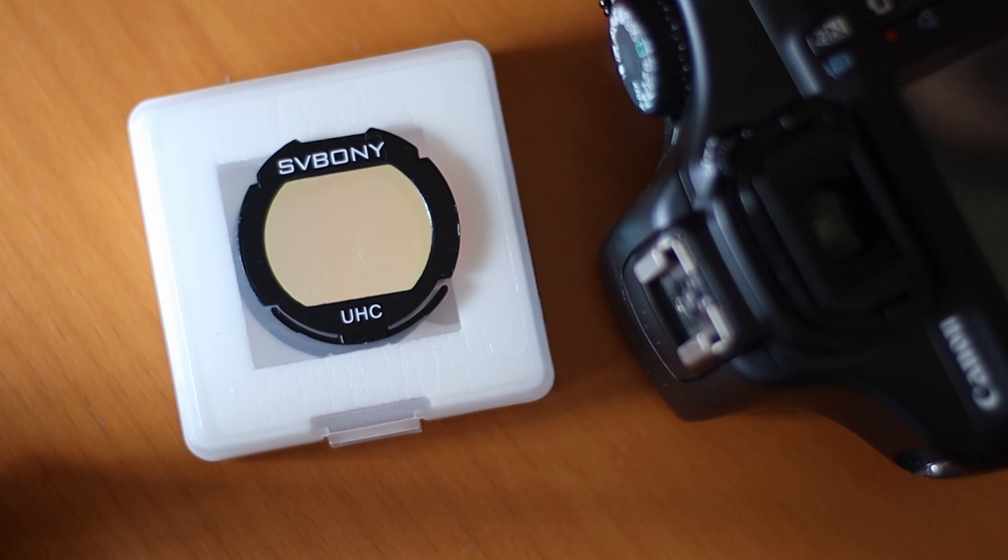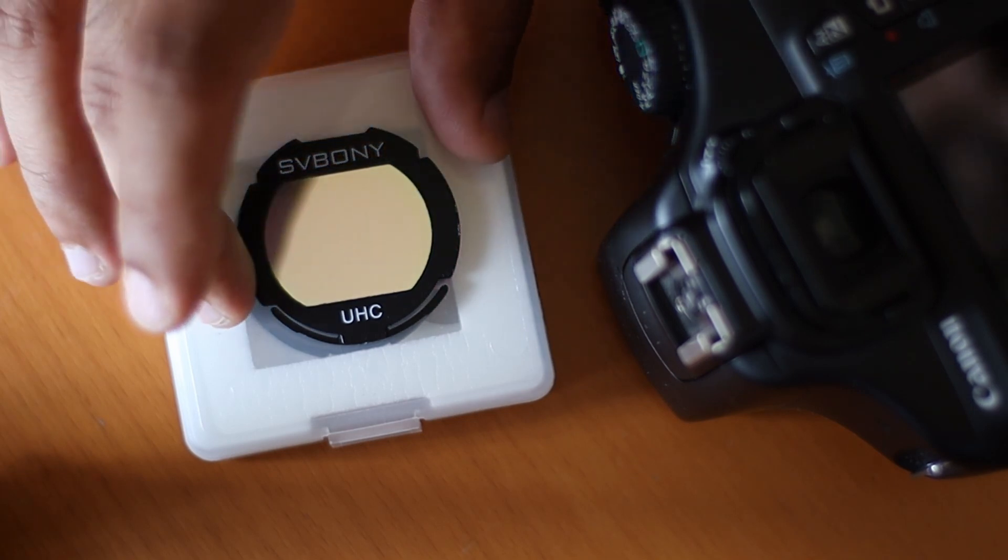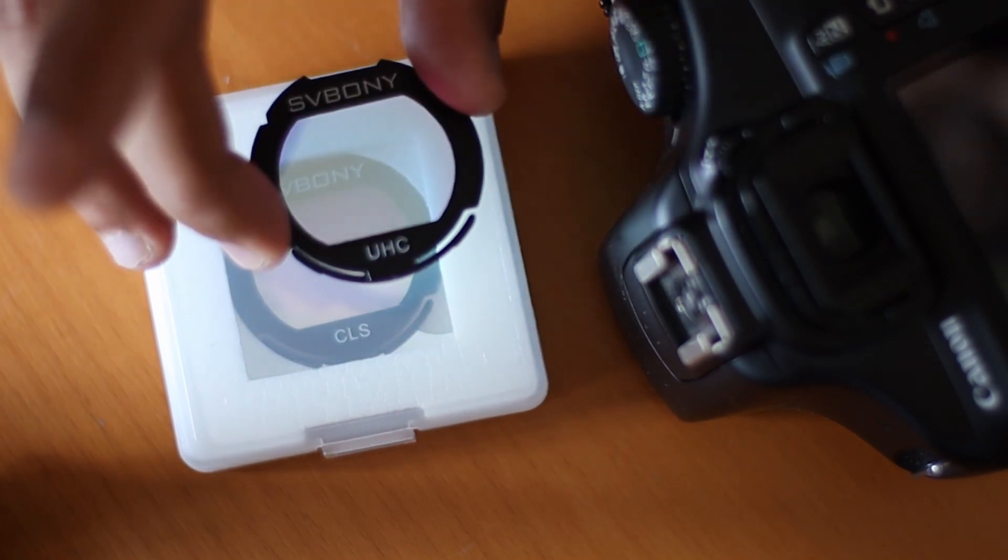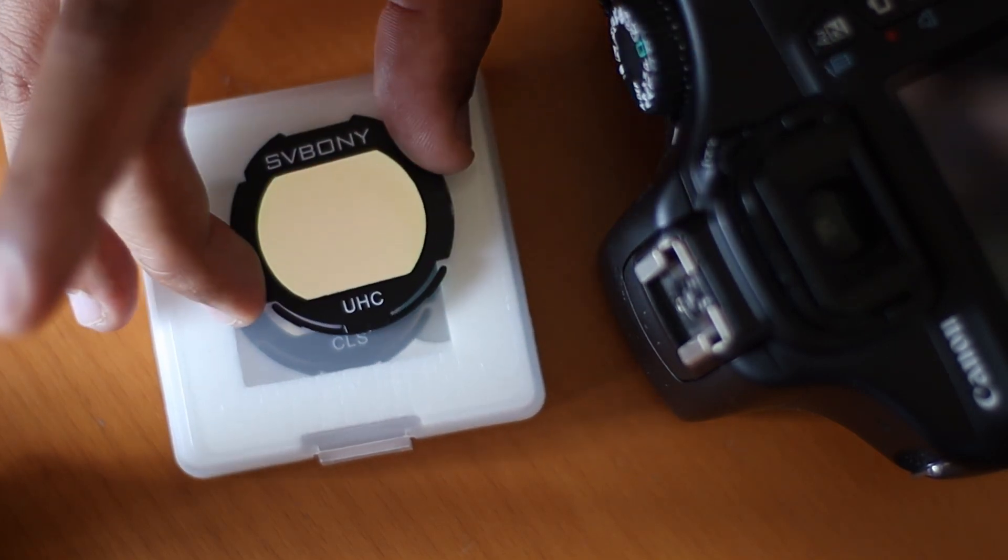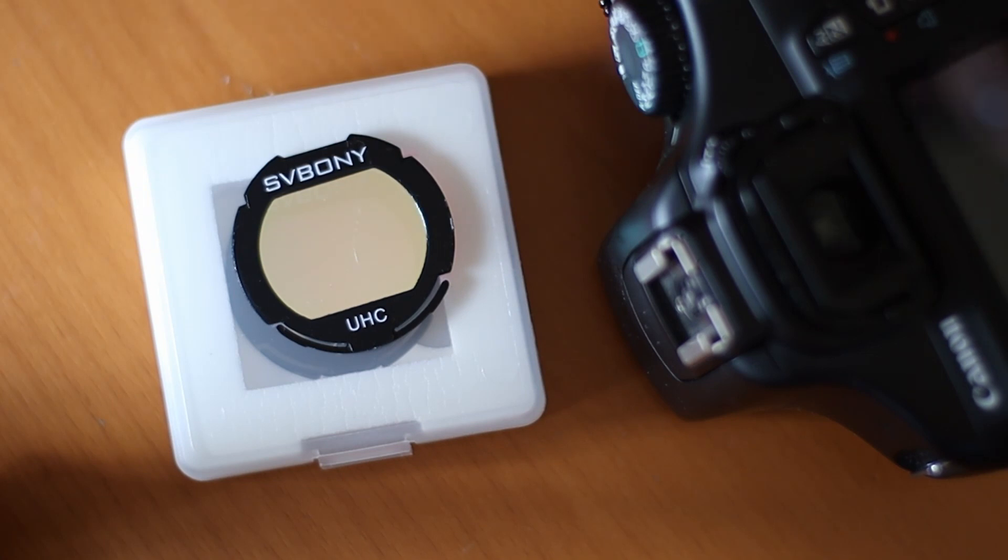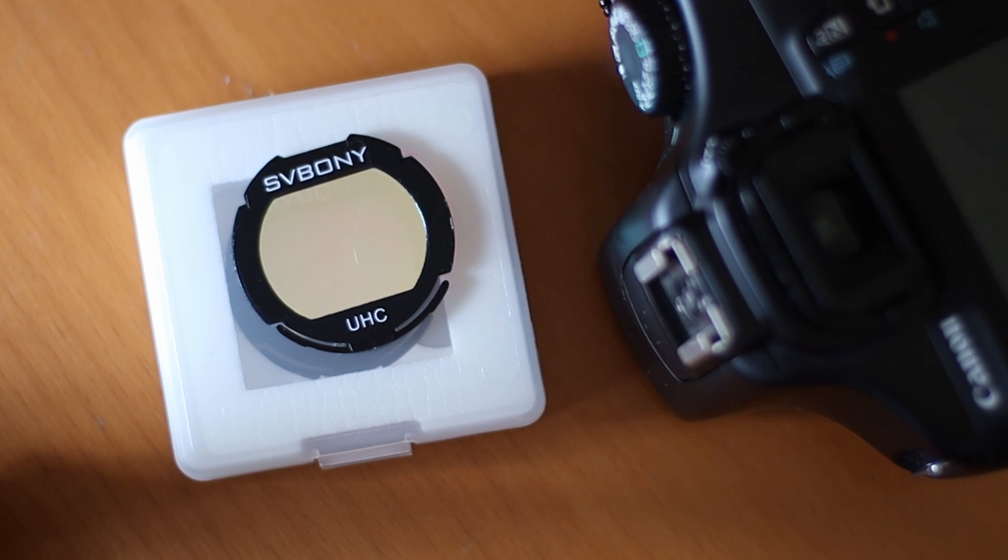I just want to do a quick review of this SV Bonny UHC filter. I've been using it for about a year now, and I want to help you decide if this is for you.